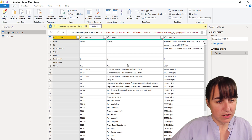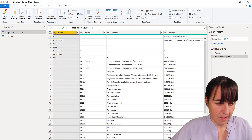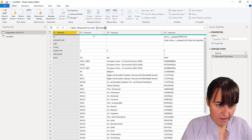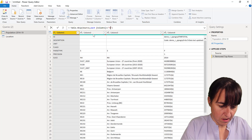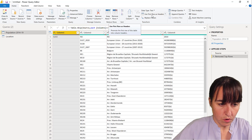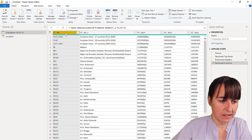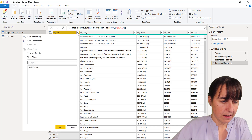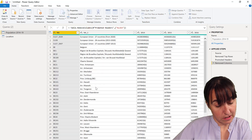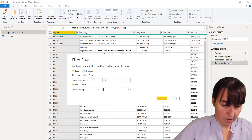Now for the population table we need to do something similar. First we remove the first rows using the same trick — remove everything where column one is not 'slice'. Then we use the first row as headers, delete what we don't need, and apply the same filters as before: does not contain 'EU' and does not contain 'not applicable'.